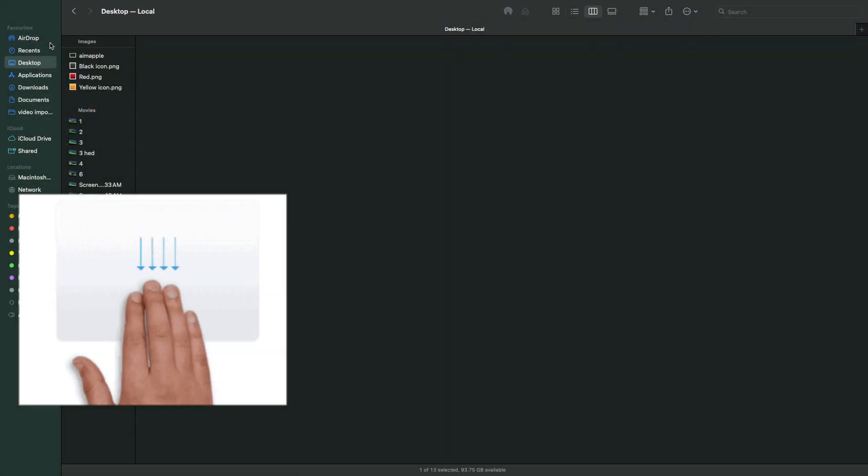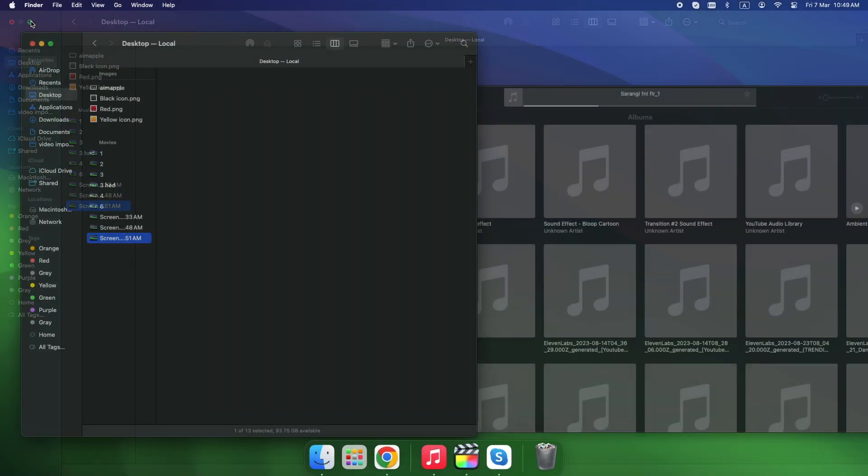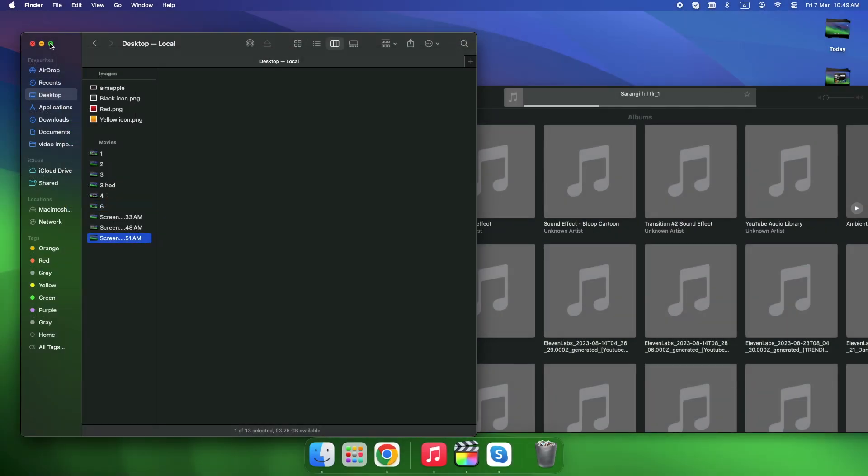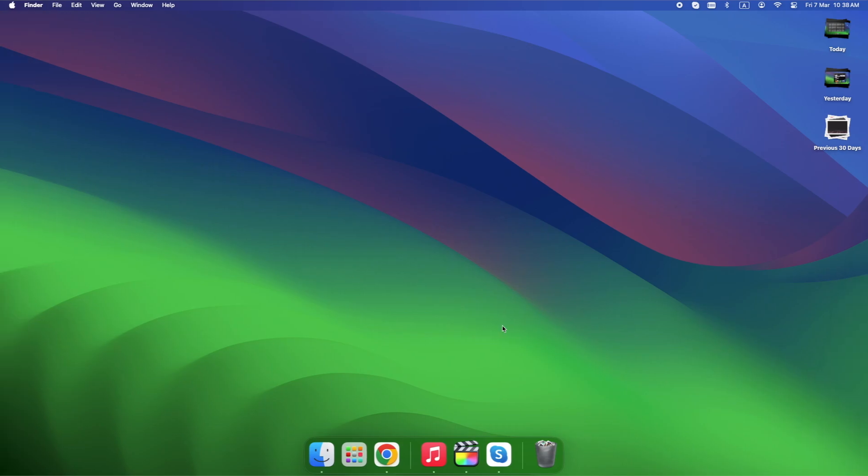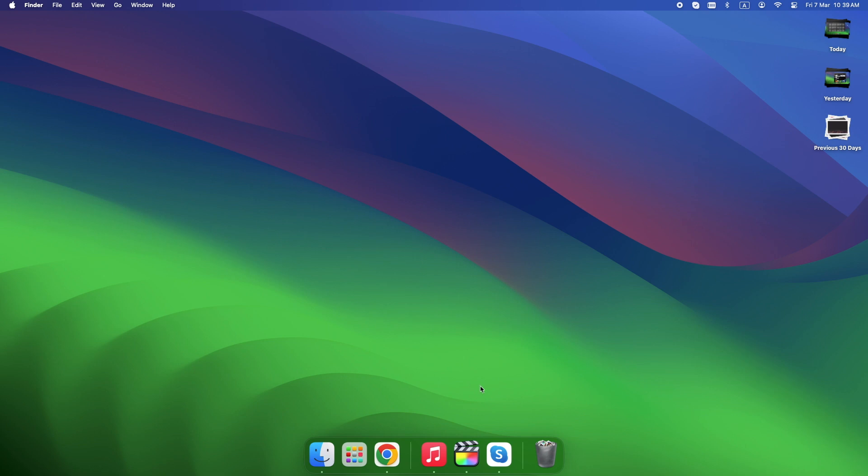Four-finger swipe down on trackpad shows only current app's windows. Right-click an app in the dock, Assign to Desktop X. Now that app always opens in that space.